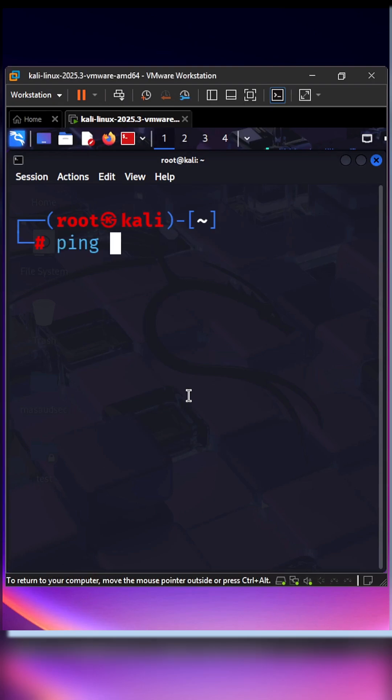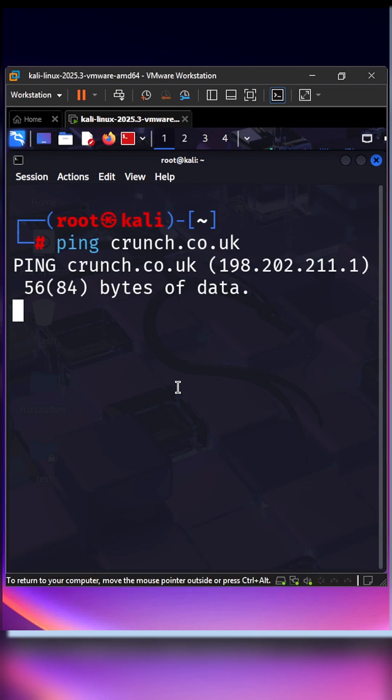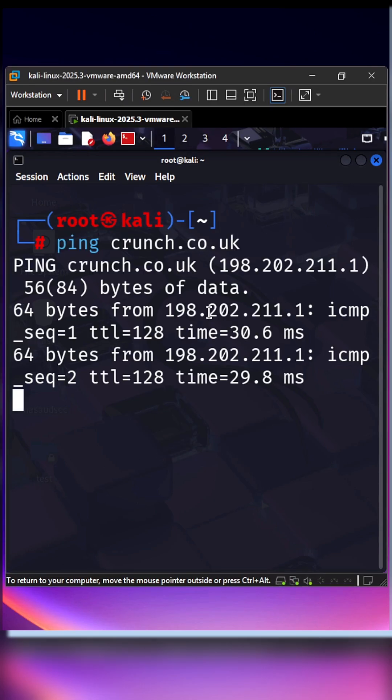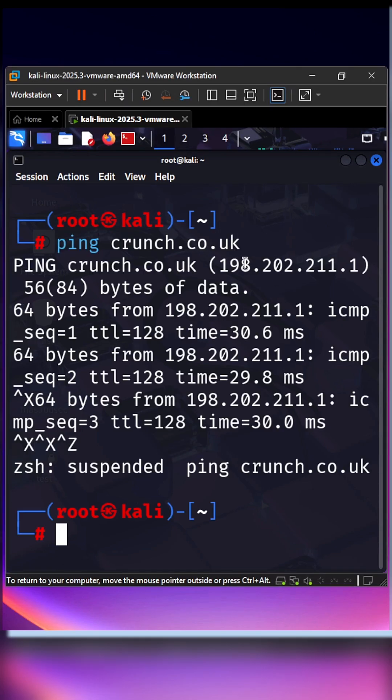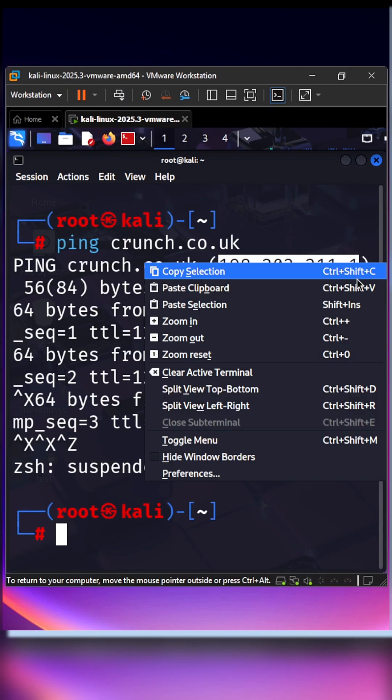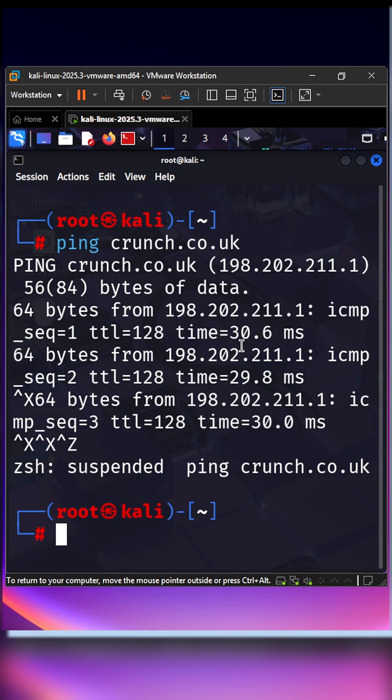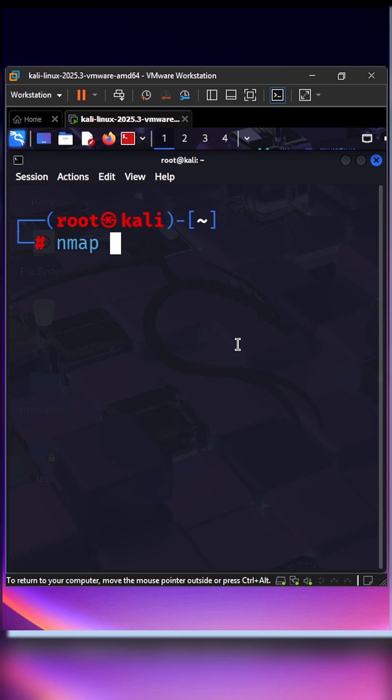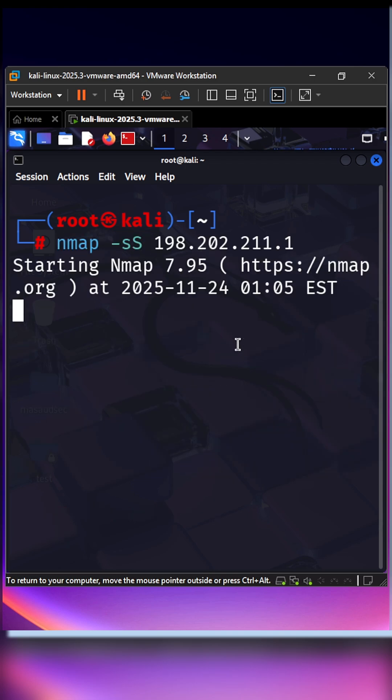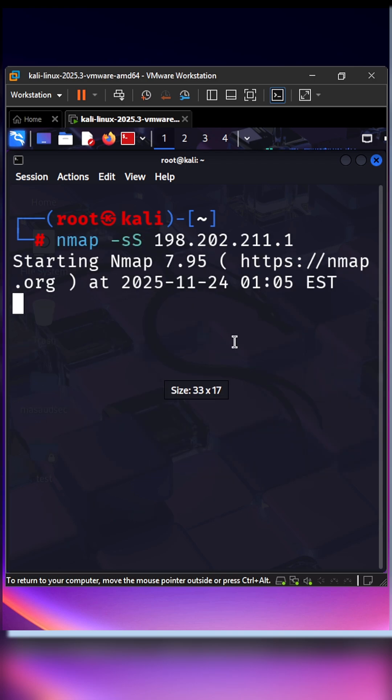Listen closely. Five Linux tools every ethical hacker should know. Nmap: network discovery and port scanning. Use it to map targets and find open services. Example: nmap -sS target.ip